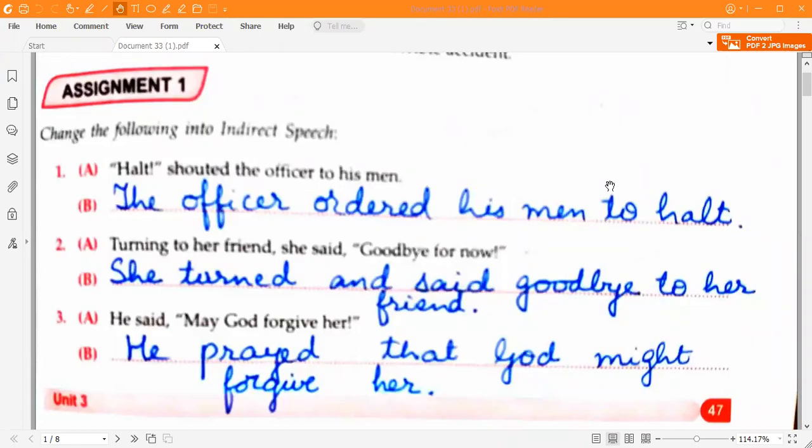Good evening students and welcome to my next video. In this video I'll be discussing the answers of Class 12 Total English Unit 3 — the grammar exercises of Unit 3. The answers of the grammar exercises of Unit 3, Class 12, latest edition, will be discussed in this video. Starting with Assignment 1 given on page 47.